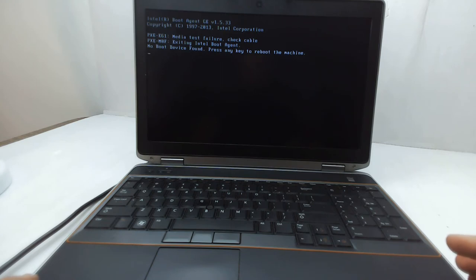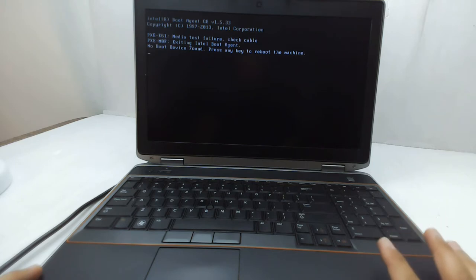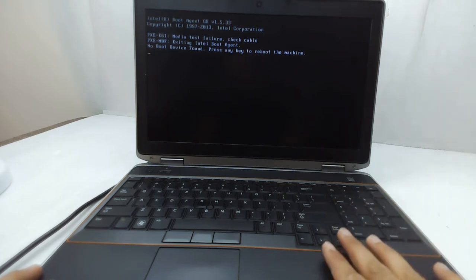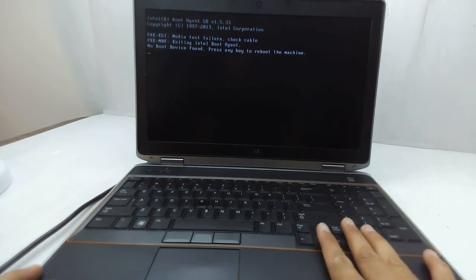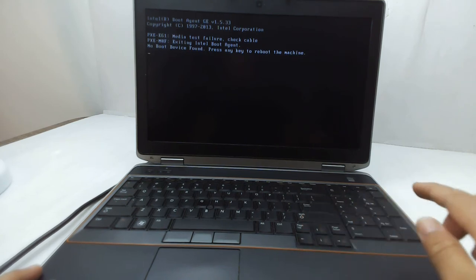Hello guys, welcome to TechCoverty IT Solutions. In today's video, I'm going to show you how to solve the problem of no bootable device found. Let me tell you about this laptop - it's a Dell Latitude.